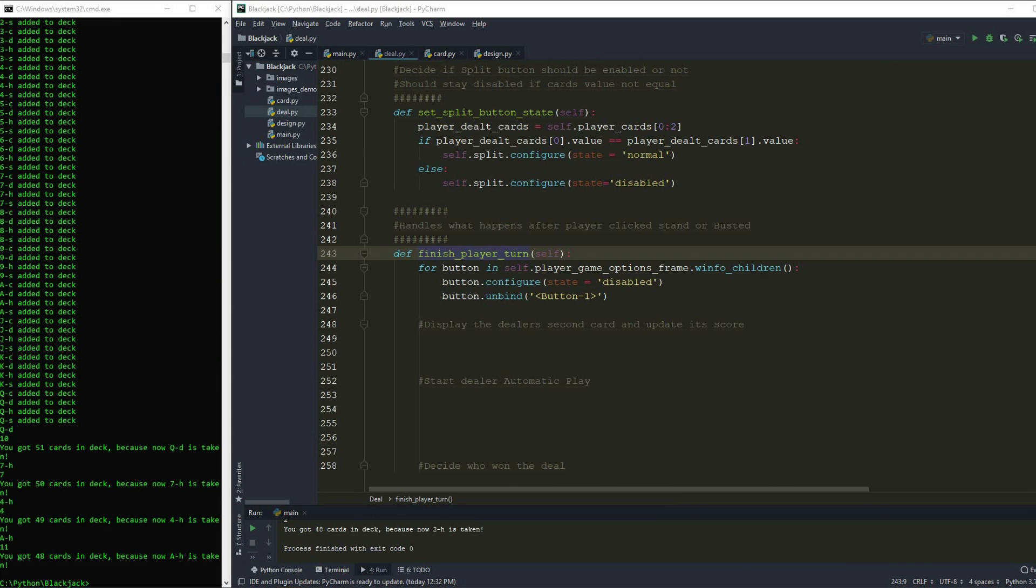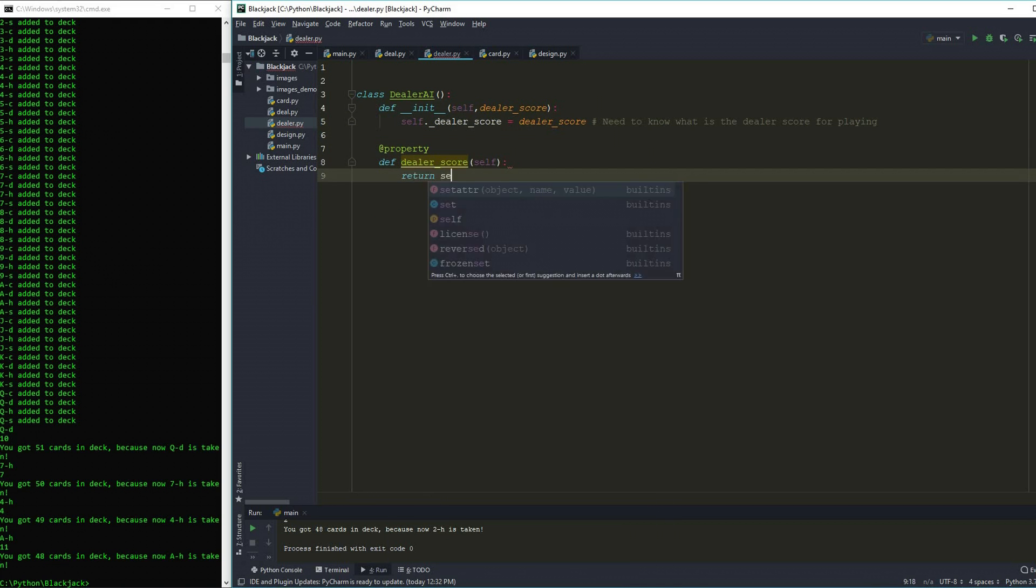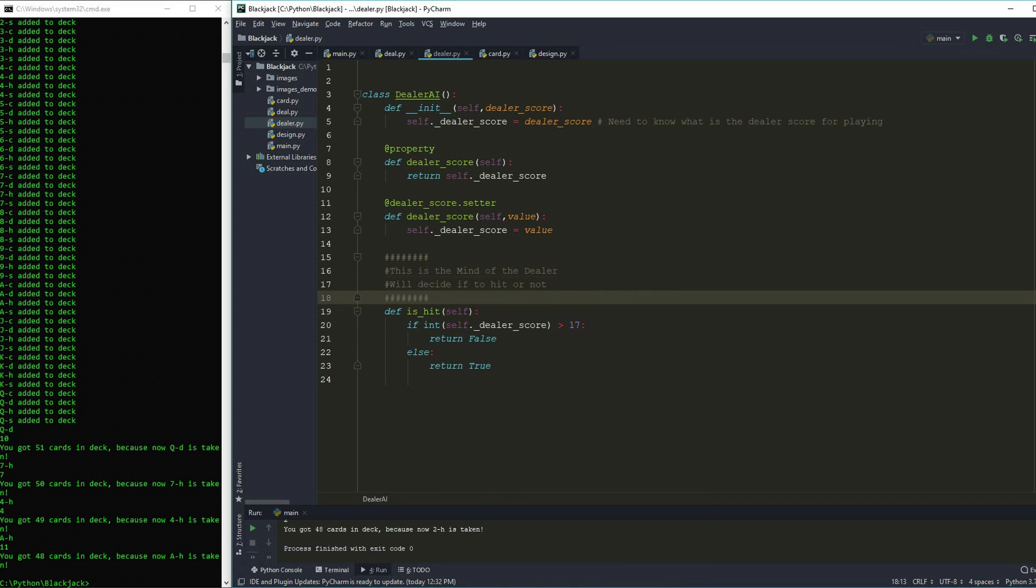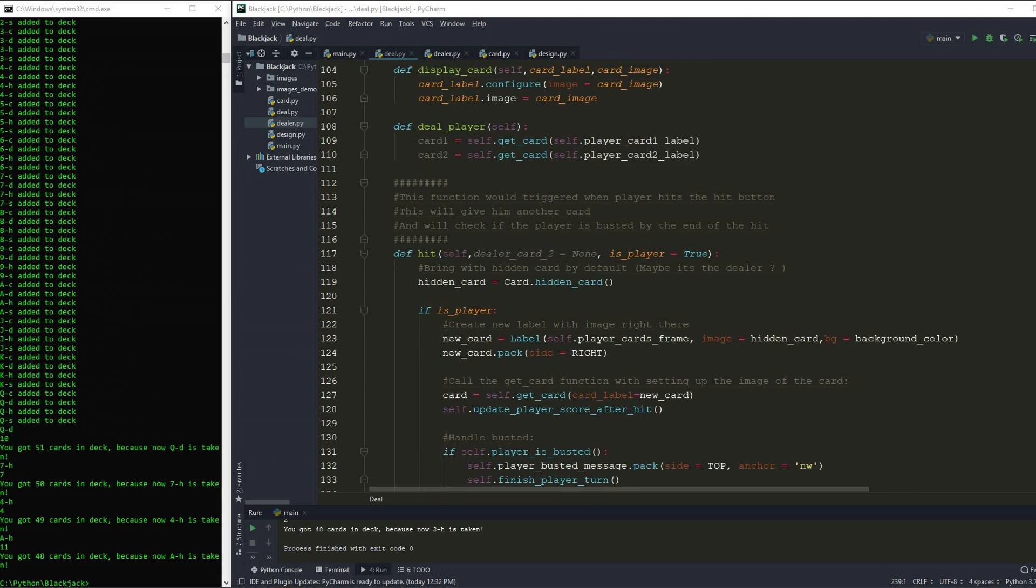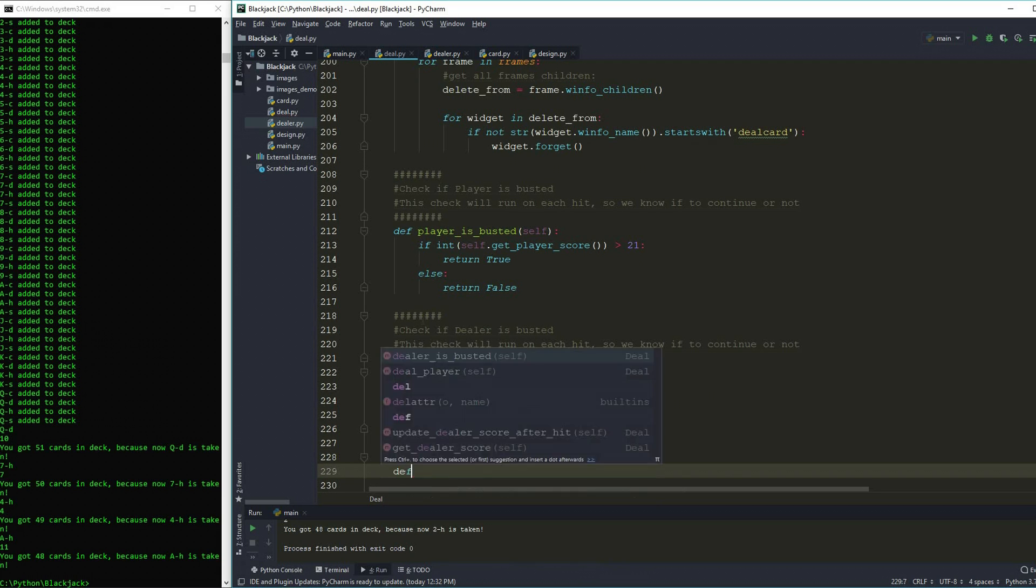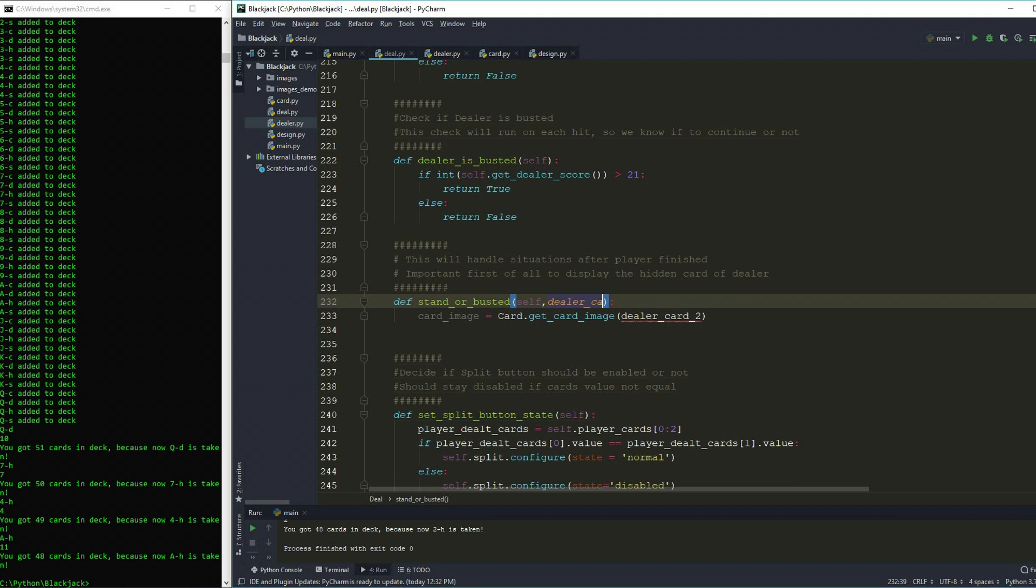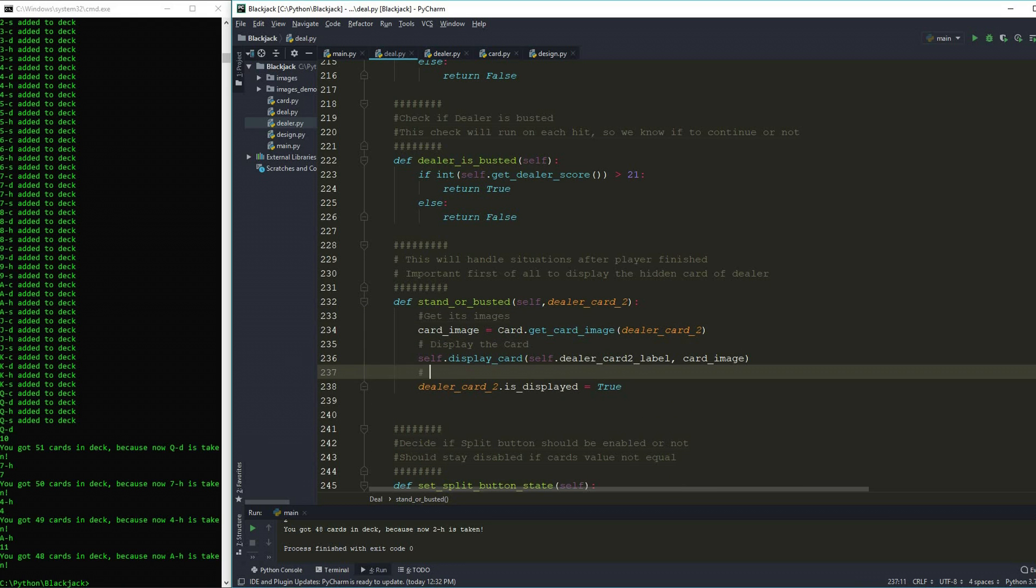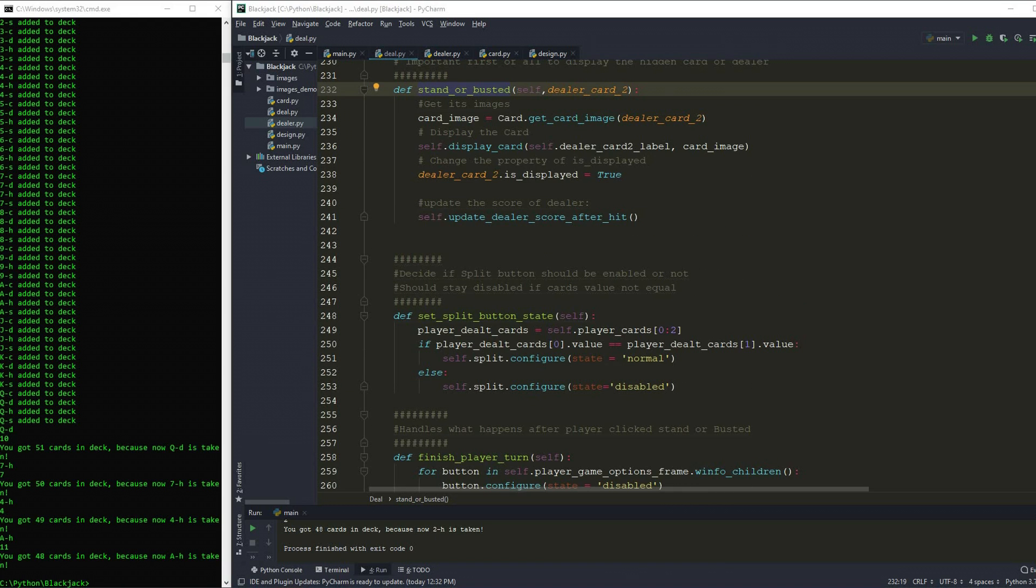And finally, we can write some code to make the dealer play automatically. So the dealer's brain, so called, is going to be written in a file called dealer. This way, I have really organized code and I know the main goal of each file. What I did is create a new class that is going to be updated for the dealer score after each hit and wrote a basic rule like this: if the dealer score is 17 or more, don't hit anymore. And if it's under 17, then hit one more time.